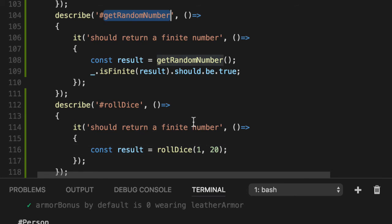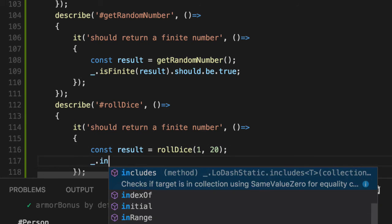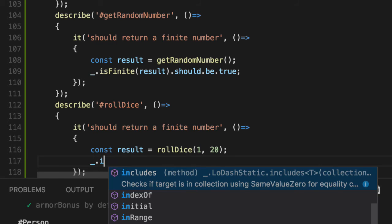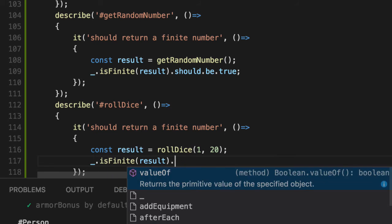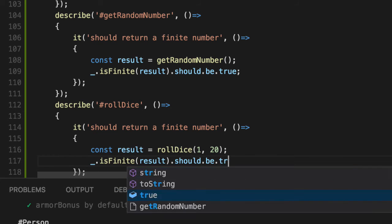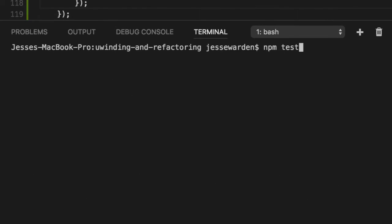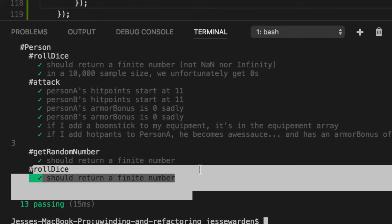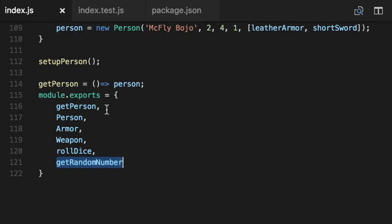which is right here. It gets a random number. Again, we're just concerned that it's a finite number. So is finite. Rerun our test. We should see our new roll dice at the bottom here. It will return, it's also true.